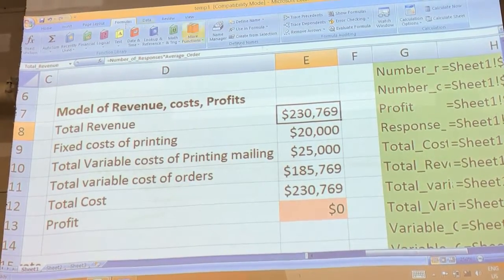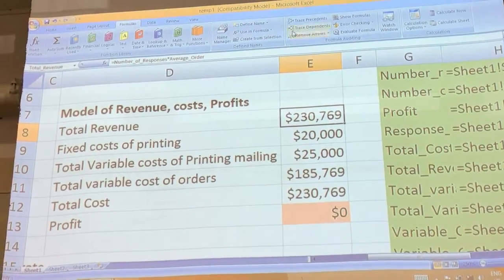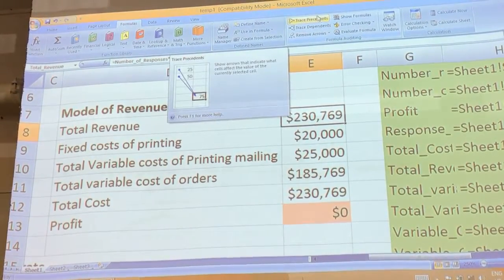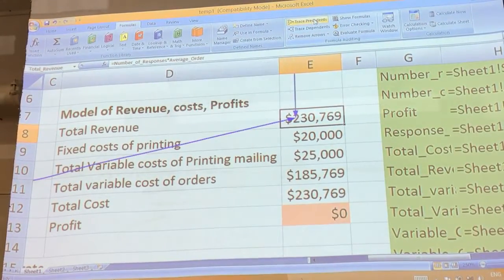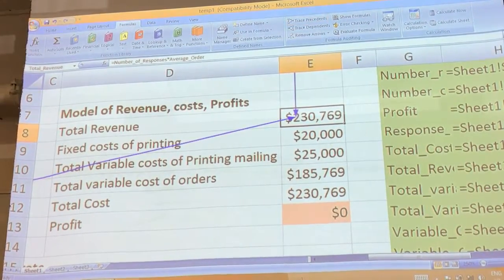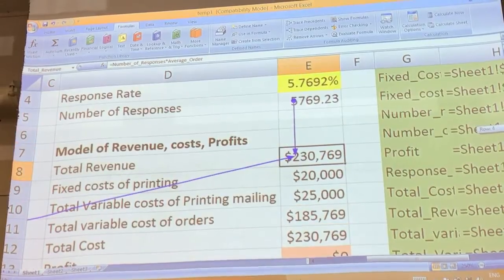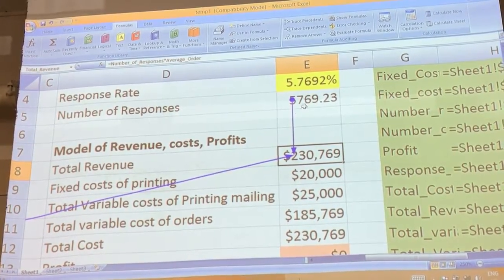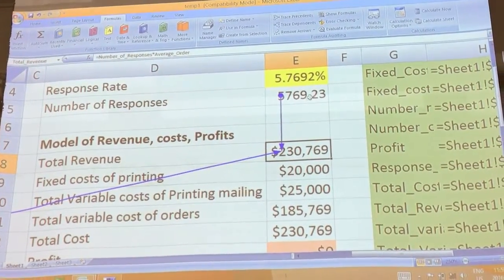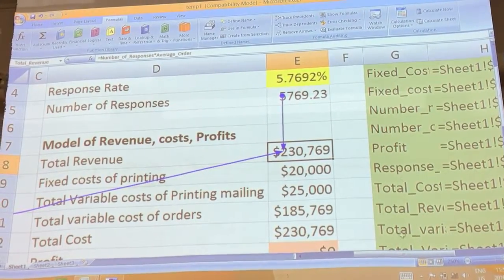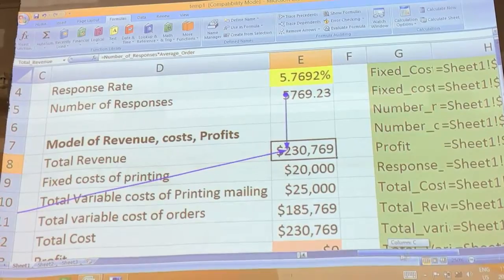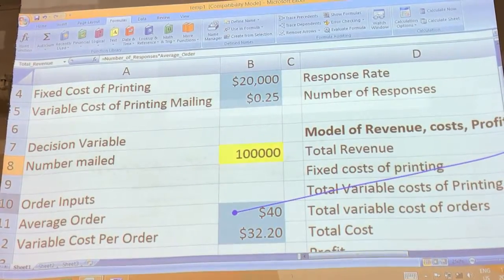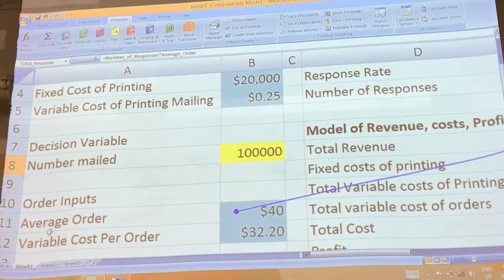In formula, you look at trace precedents. You can click this one — it will give you information. What determines this number? It's from number of responses, and the other one is from average order.